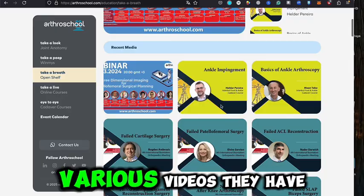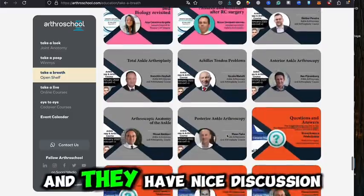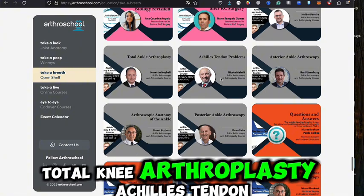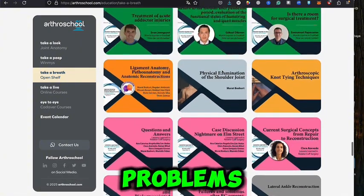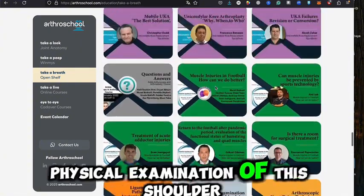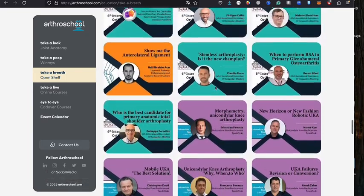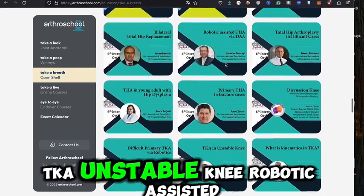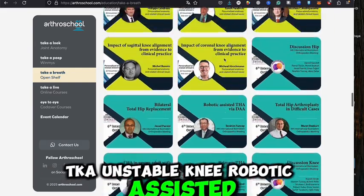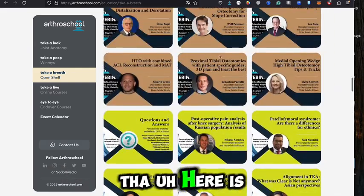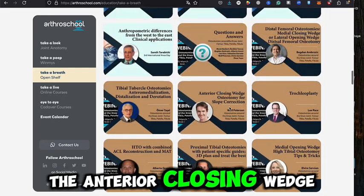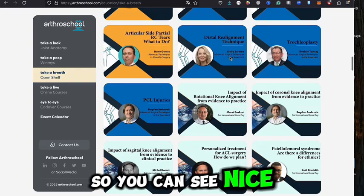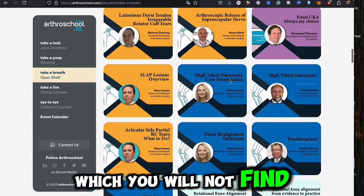This is especially useful for sports medicine or sports injury practitioners. They have nice discussions on topics like posterior ankle arthroscopy, total knee arthroplasty, Achilles tendon problems, physical examination of the shoulder joint, stemless arthroplasty, unstable knee, robotic TKA, THA, and anterior closing wedge osteotomy for slope correction. You can find nice videos here that you won't find anywhere else.